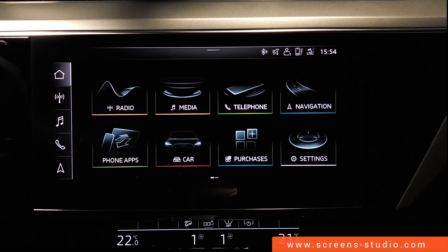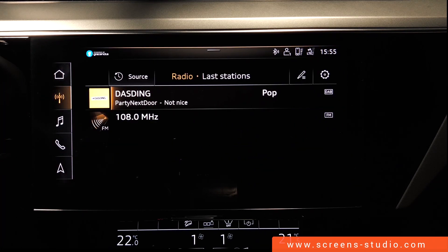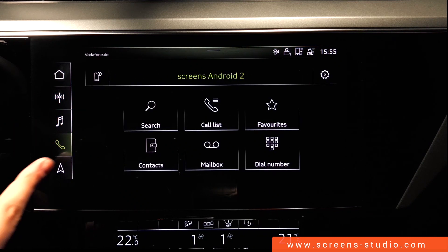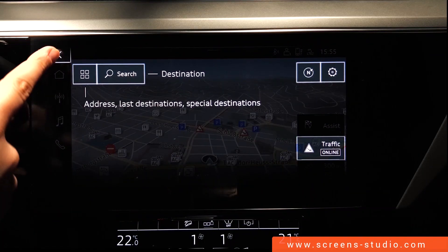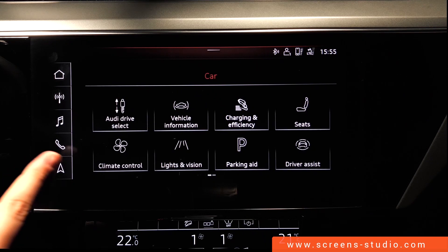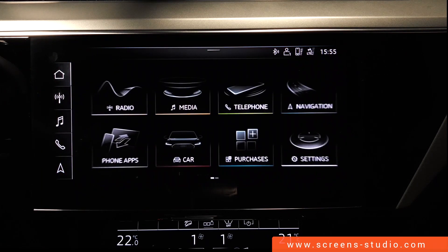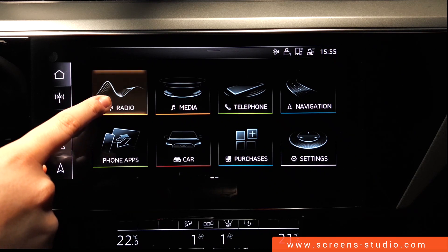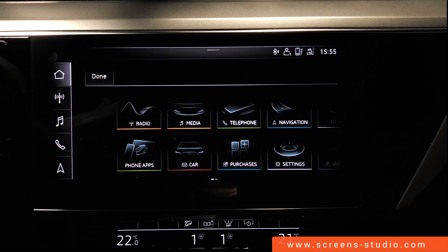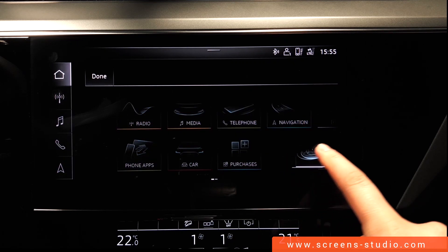We're going to move back to the left side. We have four different menu items pre-installed on the left side of the bar as shortcuts: radio, media, telephone, and navigation. You can access those shortcuts from anywhere in the menu, no matter where you find yourself. We can use a long press for the different icons and slide them to the left bar to personalize and individualize our home screen.